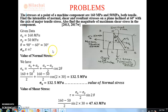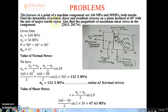So we have sigma x = 160 MPa, sigma y = 50 MPa, theta = 30 degrees. We need to find: normal stress sigma n, shear stress tau, resultant stress on the plane inclined at 60 degrees with the axis of major stress, and also maximum shear stress.